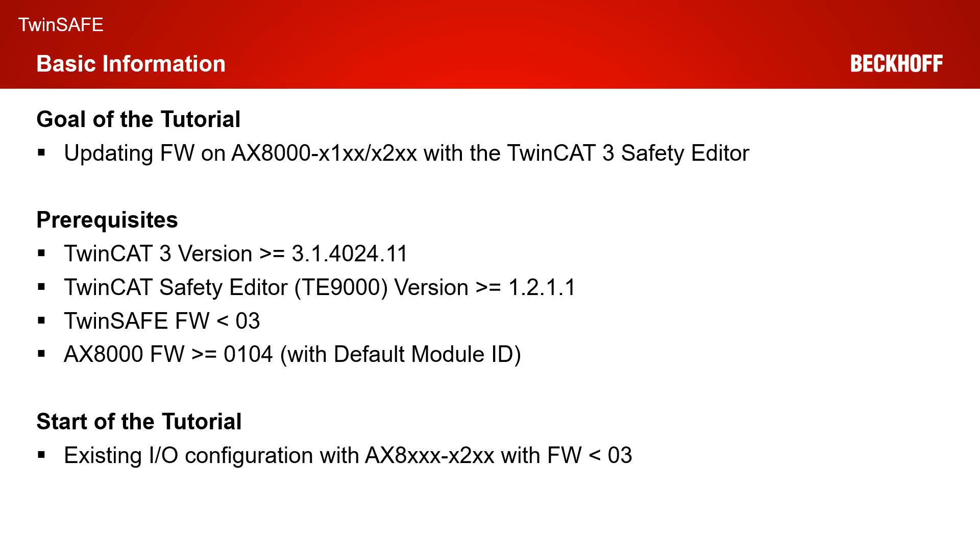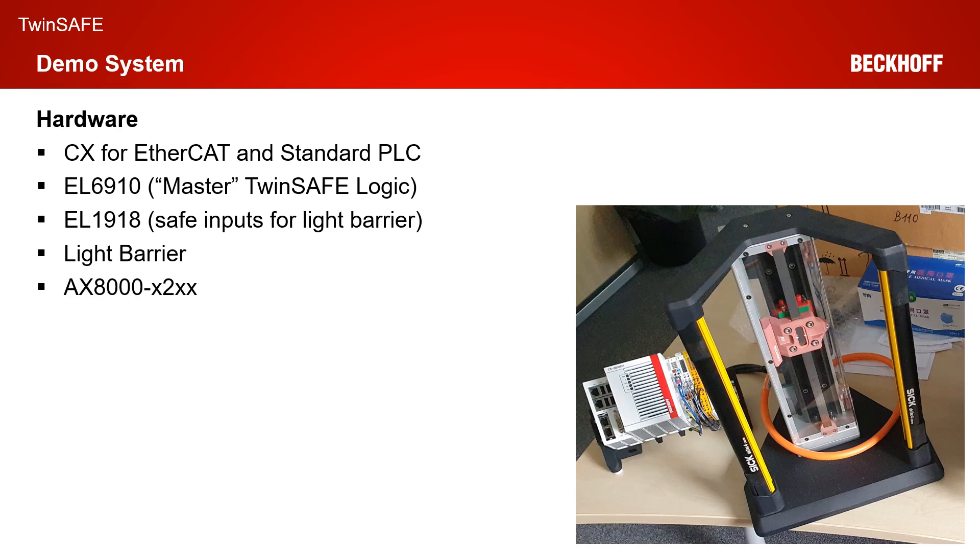This time you need a TwinSAFE firmware less than 03 because of course we want to do an update to 03, and you need an AX8000 firmware greater or equal to 0104 with the default module ID active. The start of the tutorial is an existing I/O configuration with an AX8000 X2XX with a firmware version less than 03. In our case, it's firmware 01.